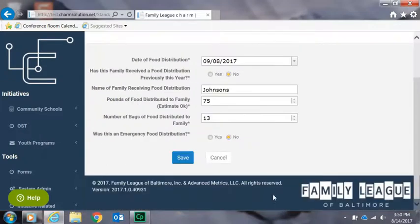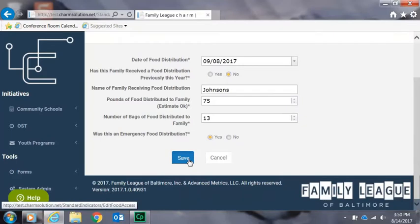Finally you'll select whether this was an emergency food distribution or not, and then you'll click save to update your entry.